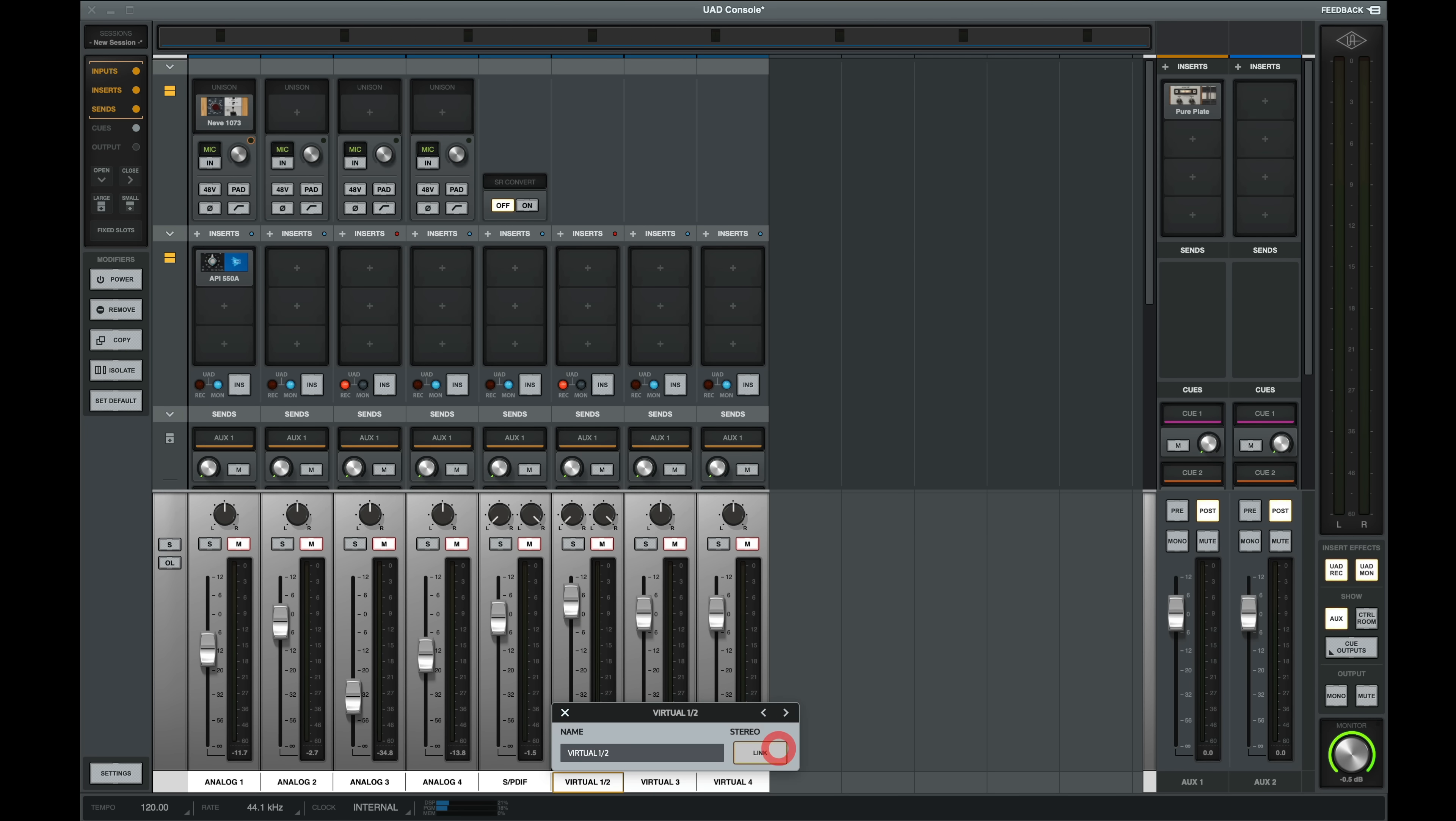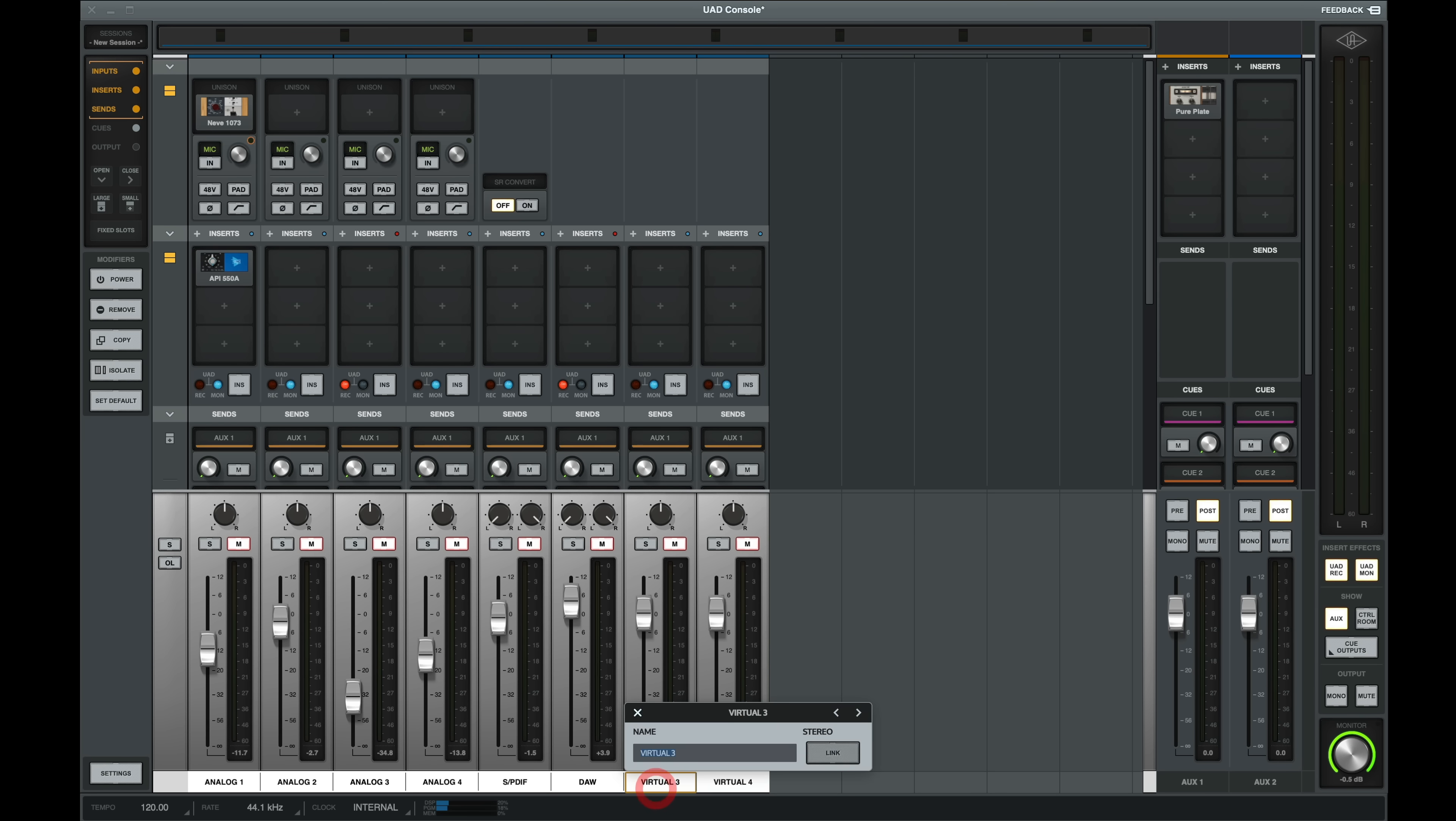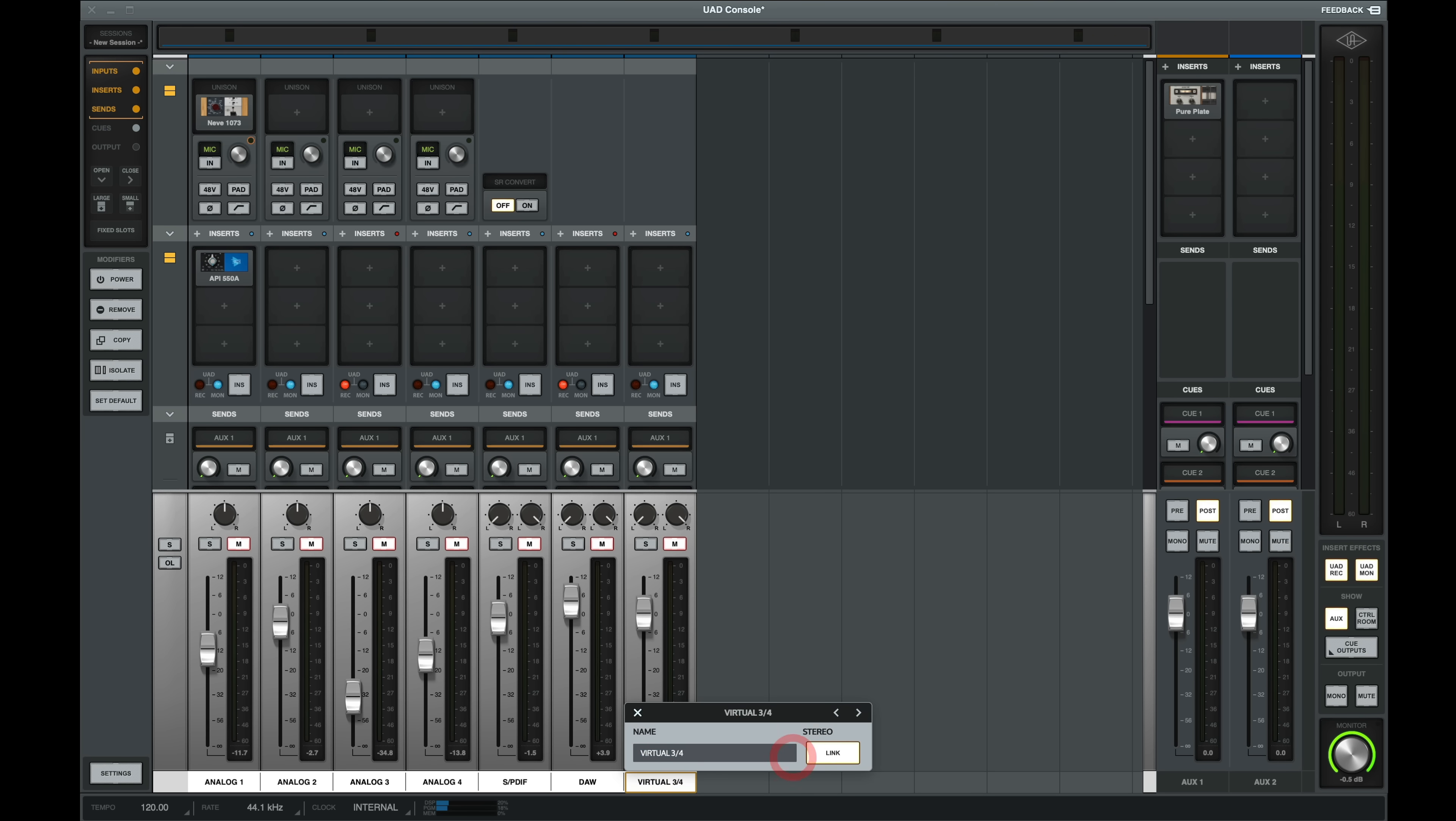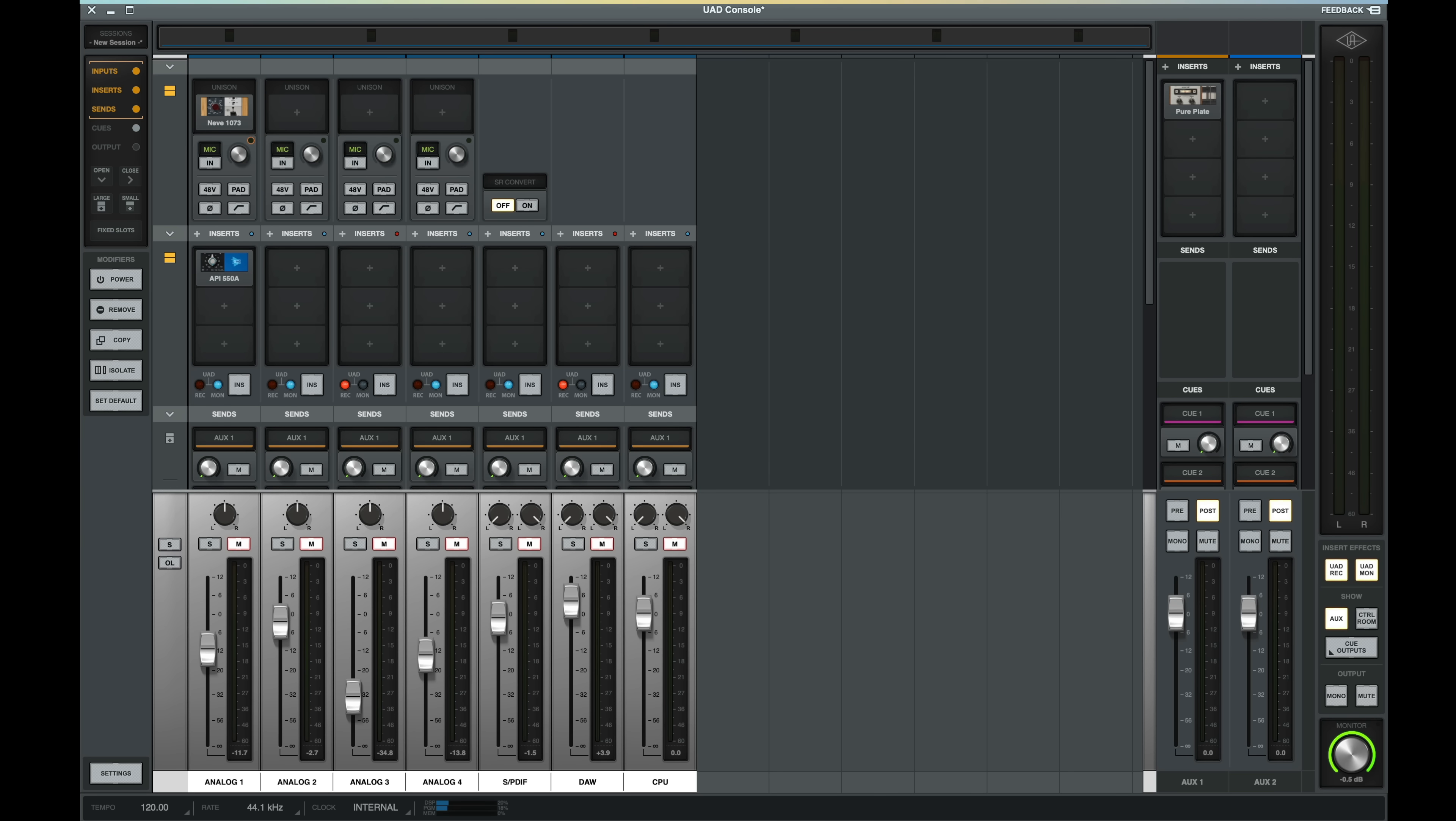And while we're here, let's click our mono virtual inputs to gang two of them to stereo. We'll name the first one DAW and the second one CPU. And if you want to hide any of your input channels, you can use Command-I or the menu at the top to show and hide inputs. Let's hide the SPDIF channel.